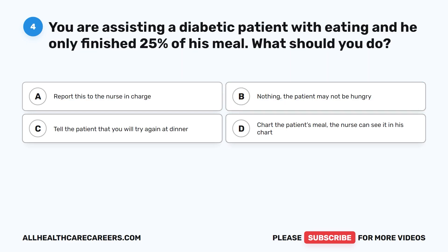Question 4. You are assisting a diabetic patient with eating and he only finished 25% of his meal. What should you do? A. Report this to the nurse in charge. B. Nothing, the patient may not be hungry. C. Tell the patient that you will try again at dinner. D. Chart the patient's meal so the nurse can see it in his chart.